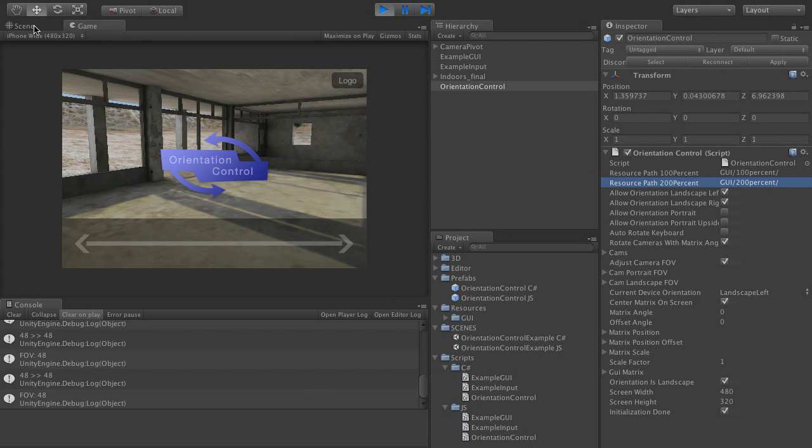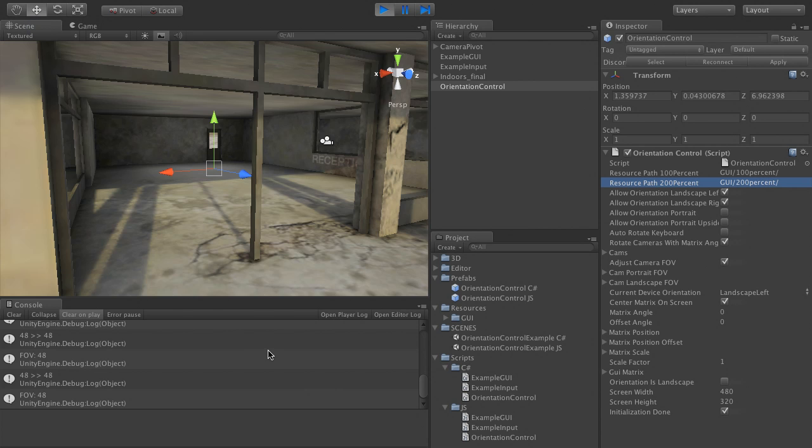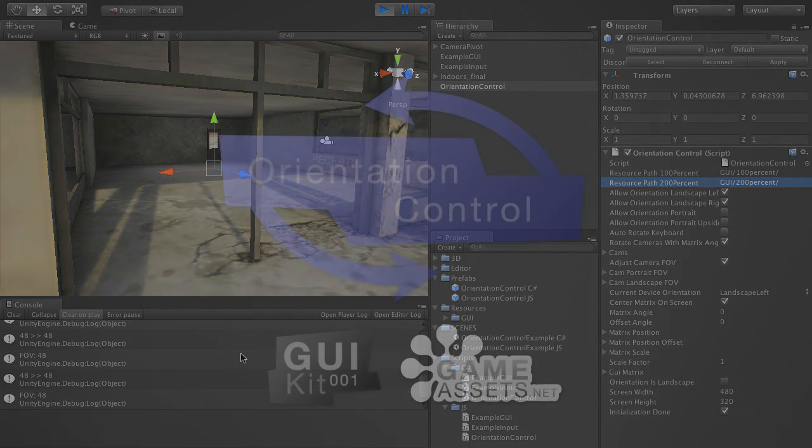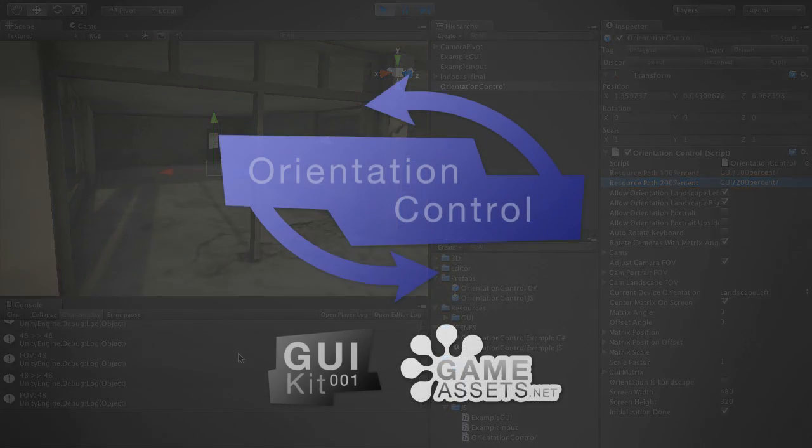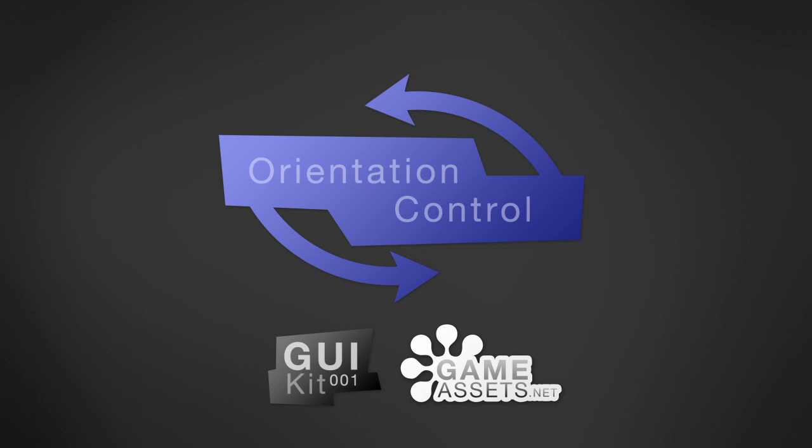For a complete game interface that uses this system, check out GUI Kit 1 on gameassets.net.